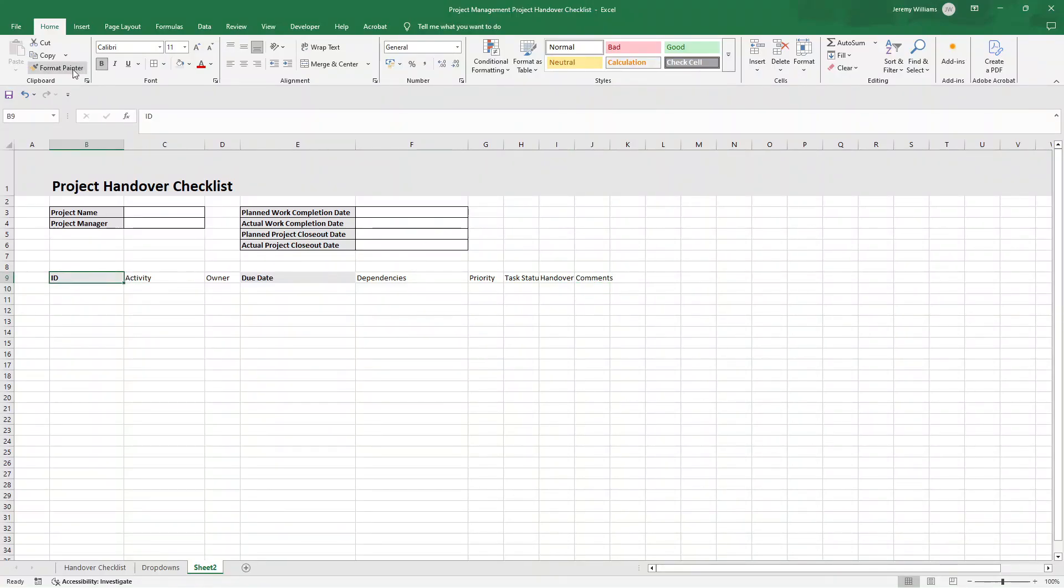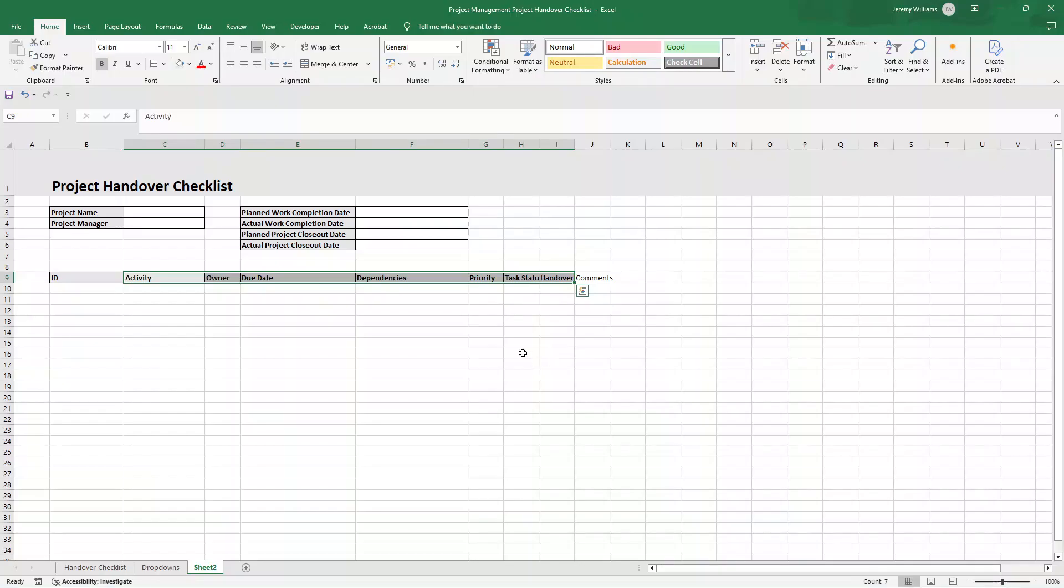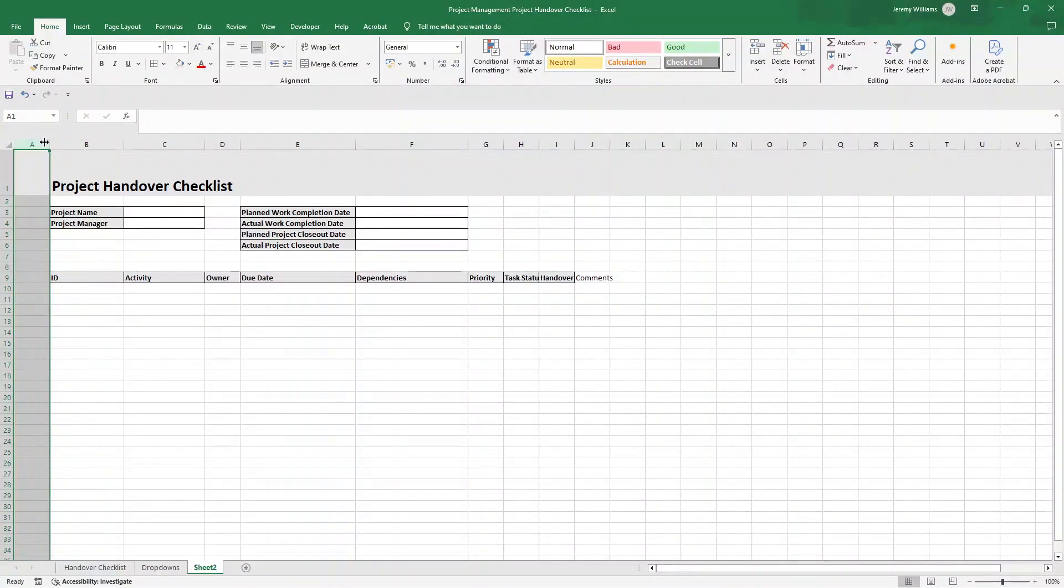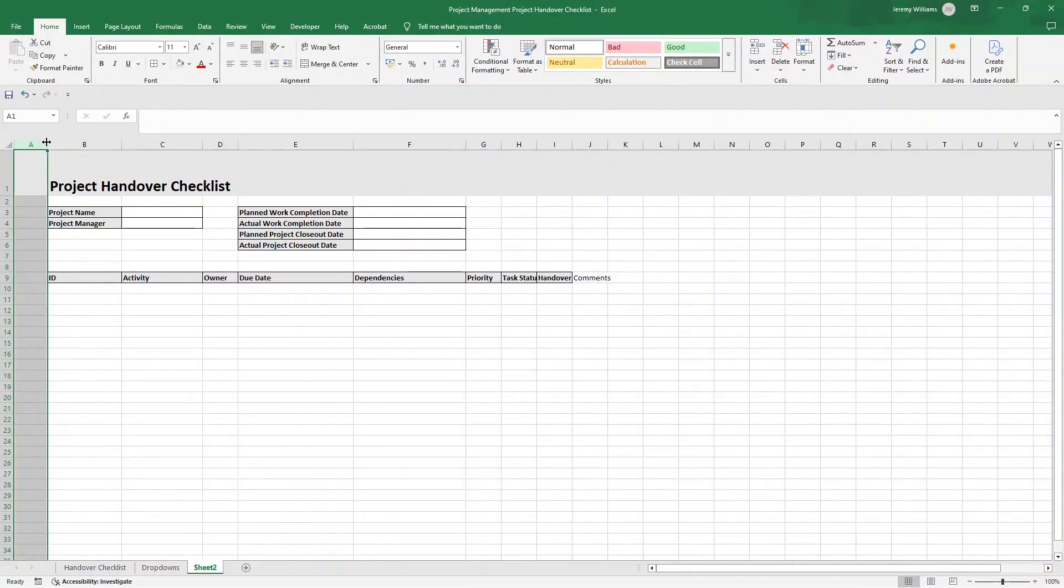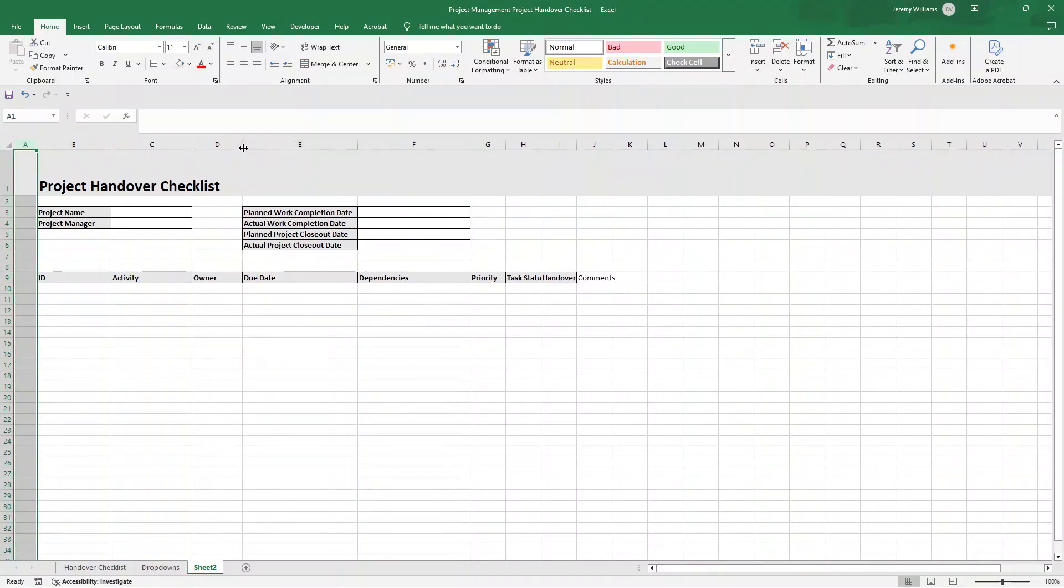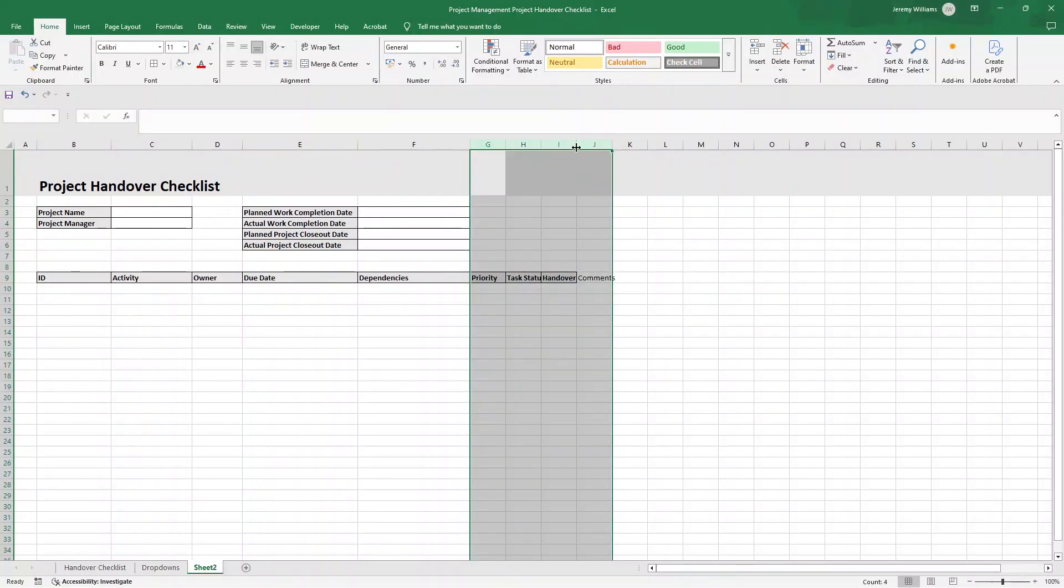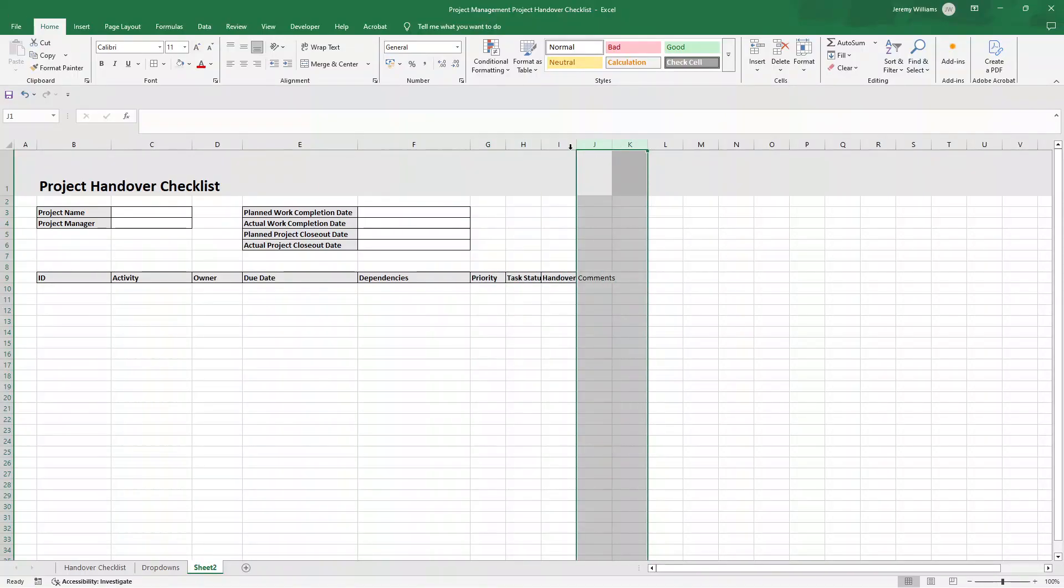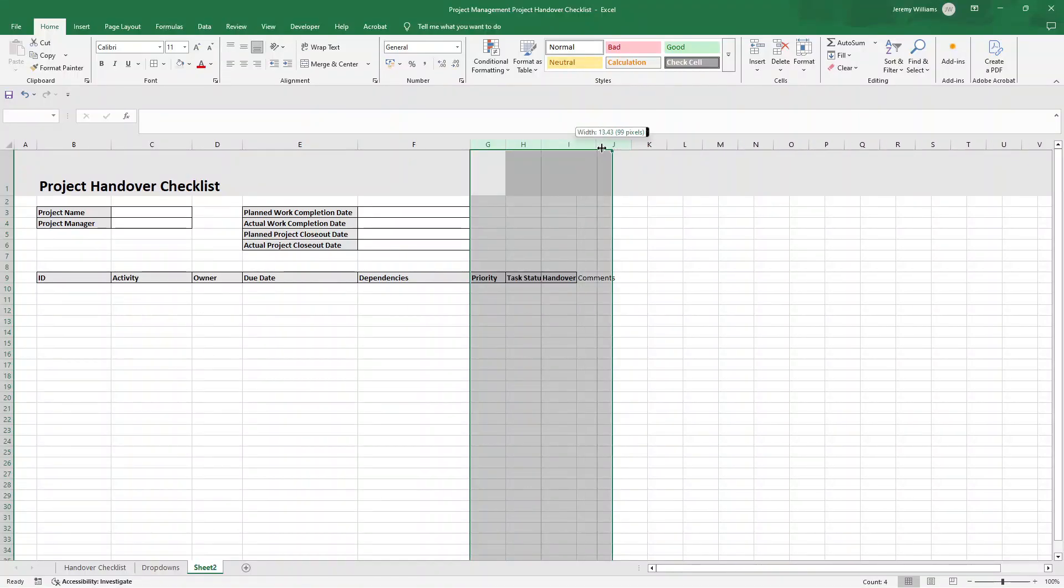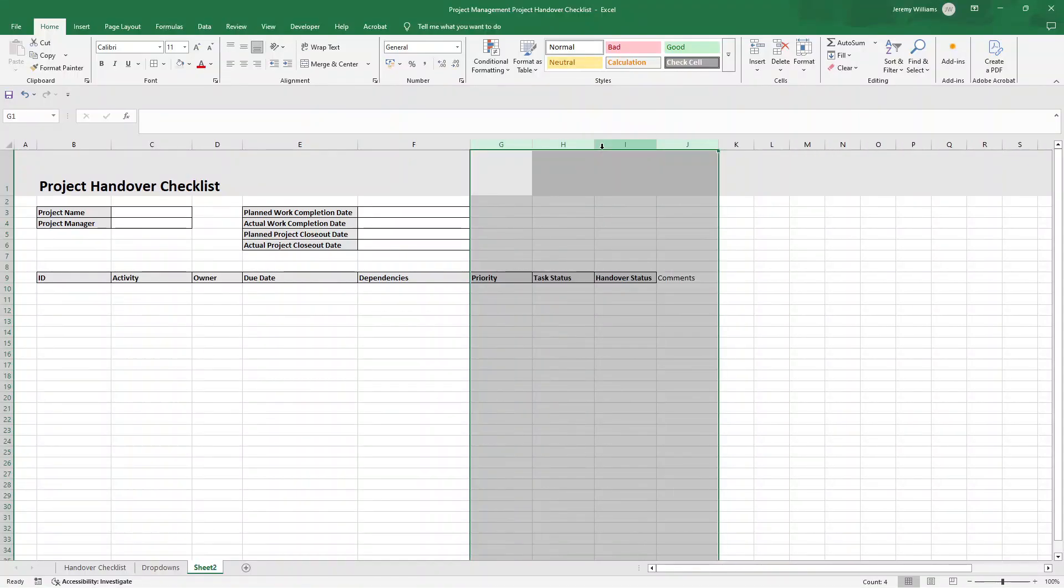Now this one's optional, but if there's any dependencies, so for instance, it may be that some activities cannot take place until the previous one is done. This will just enable us to specify that. We are then going to have priority, and we'll set this up as a dropdown. We are then going to have task status, then we're going to have handover status, and then comments.